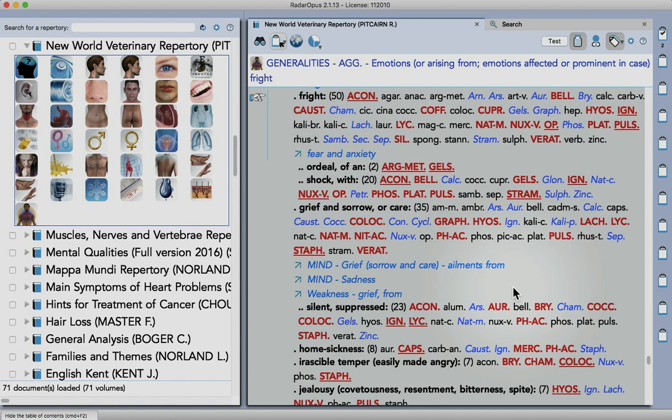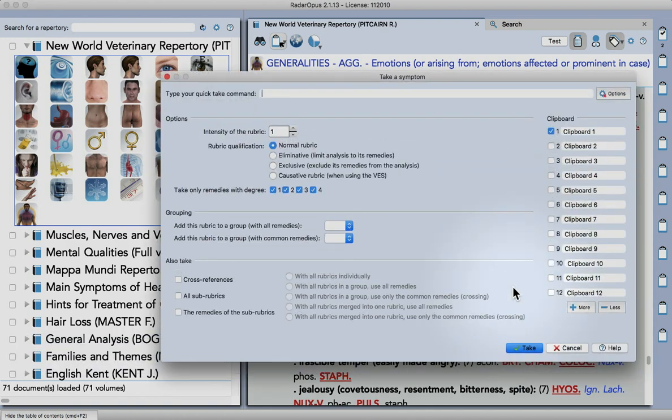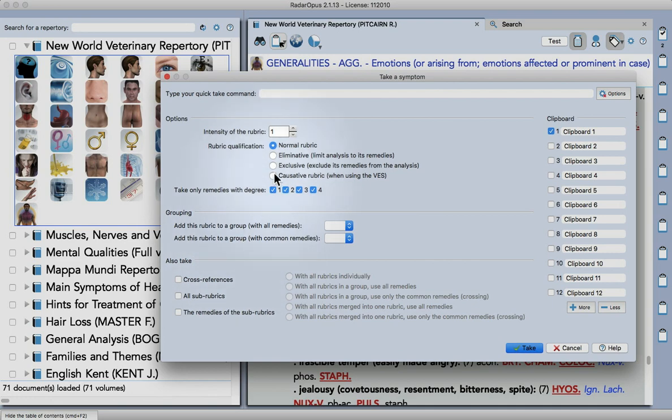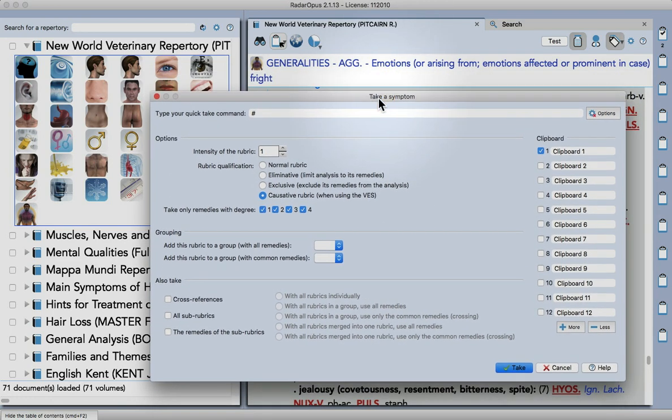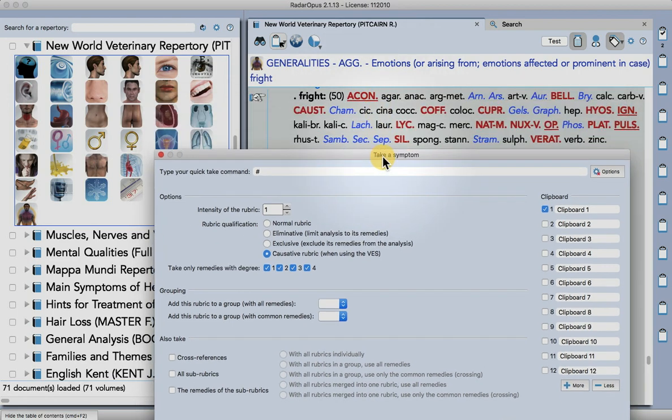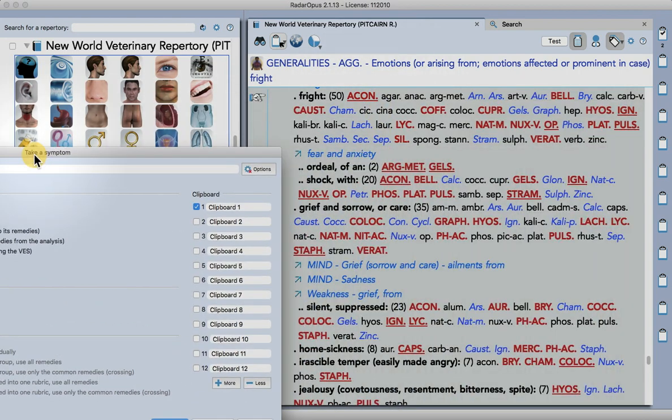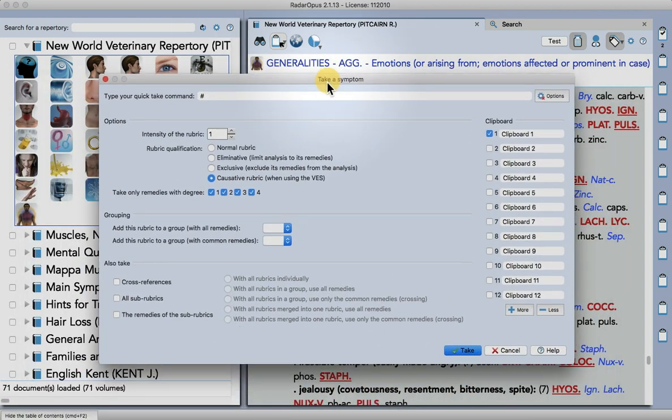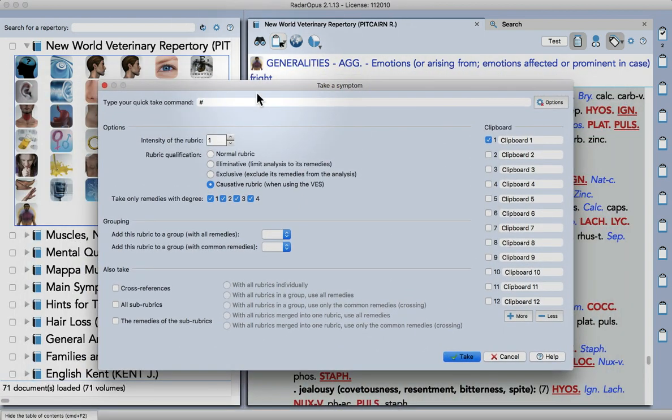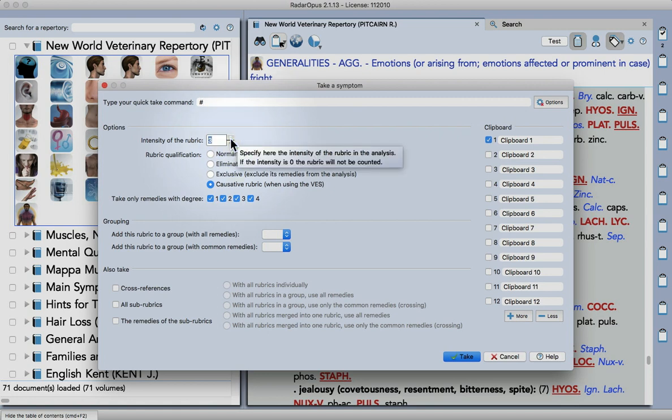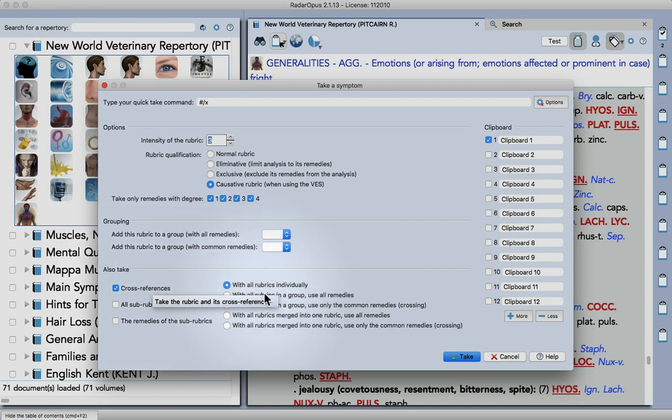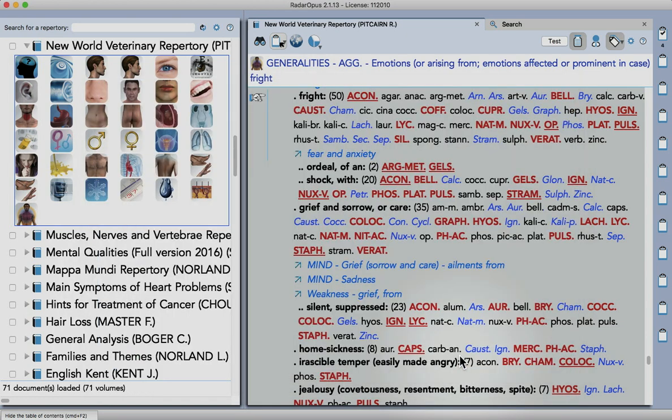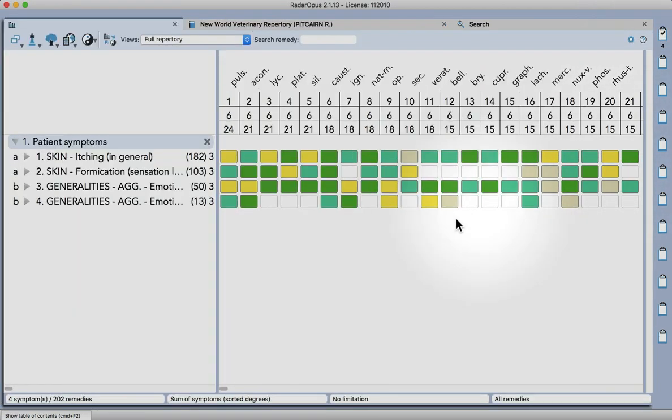So let's take this symptom as well, F6. Let's mark this as causative so from fright and it's also going to take the cross-reference there fear and anxiety. So it's causative, we'll set the intensity at three again and take the cross-references in a group. So if I click on the clipboard you can see that being built up.